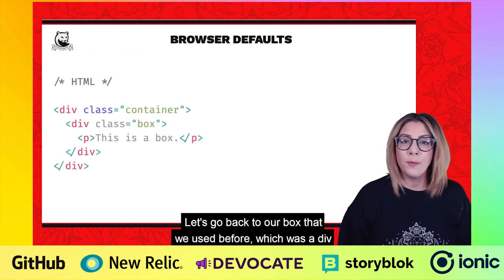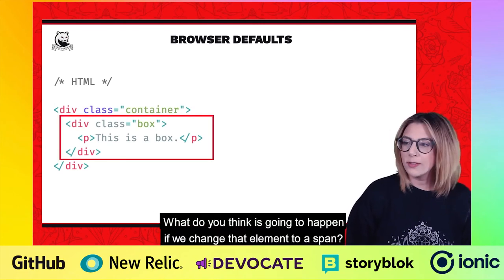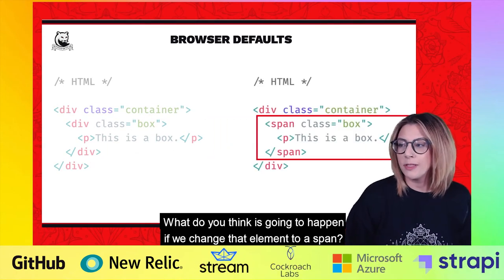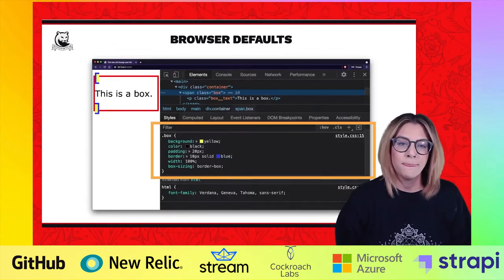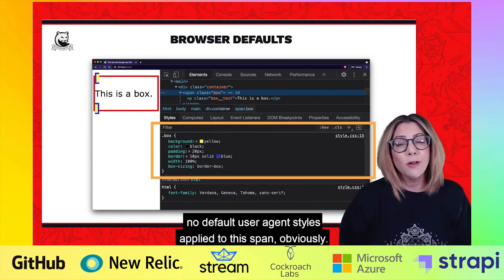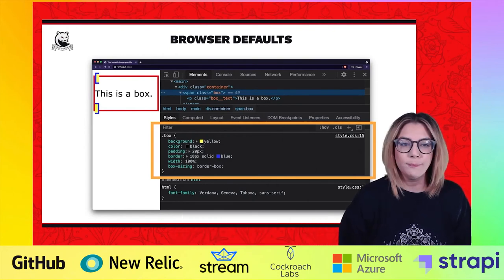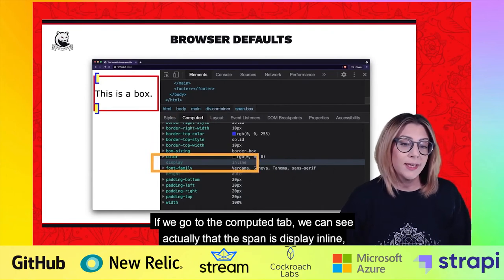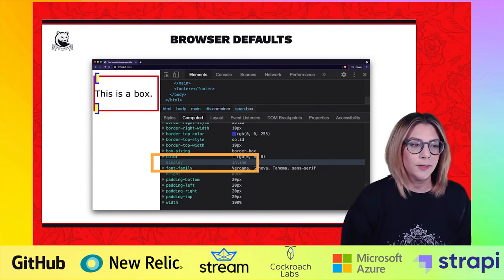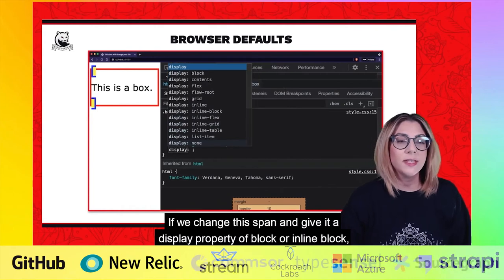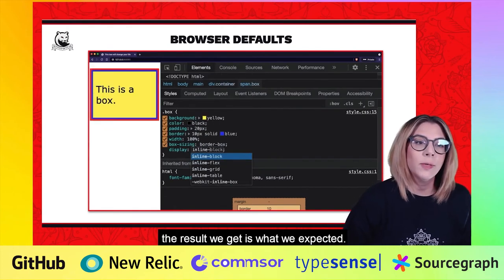Let's go back to our box that we used before, which was a div element — an HTML div element. What do you think is going to happen if we change that element to a span? Our box breaks again. Now, why is this? If we go into the styles inspector, we can see there are no default user agent styles applied to this span. If we go to the computed tab, we can see that the span is display: inline, whereas the div was display: block. If we change this span and give it a display property of block or inline-block, the result we get is what we expected.